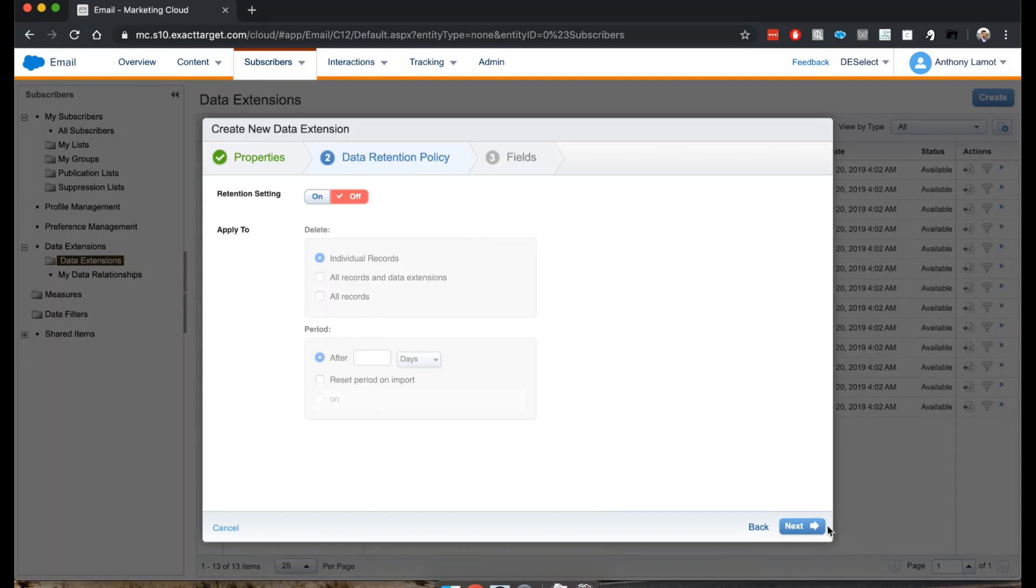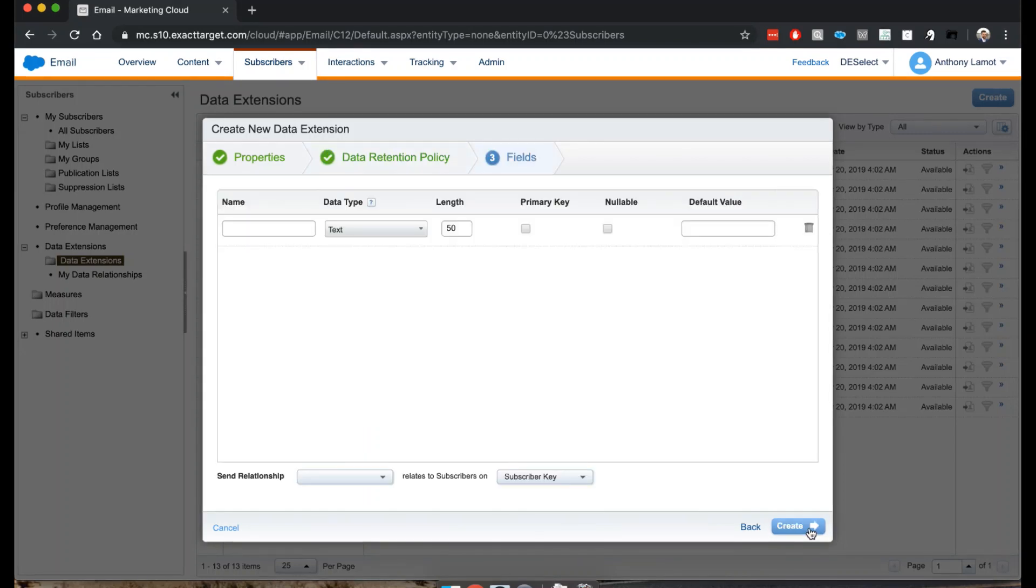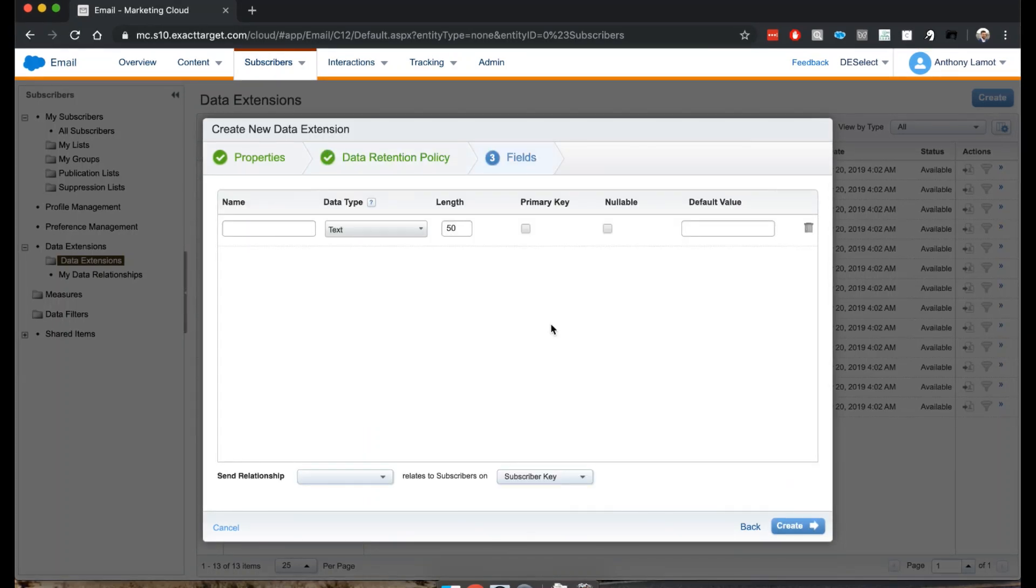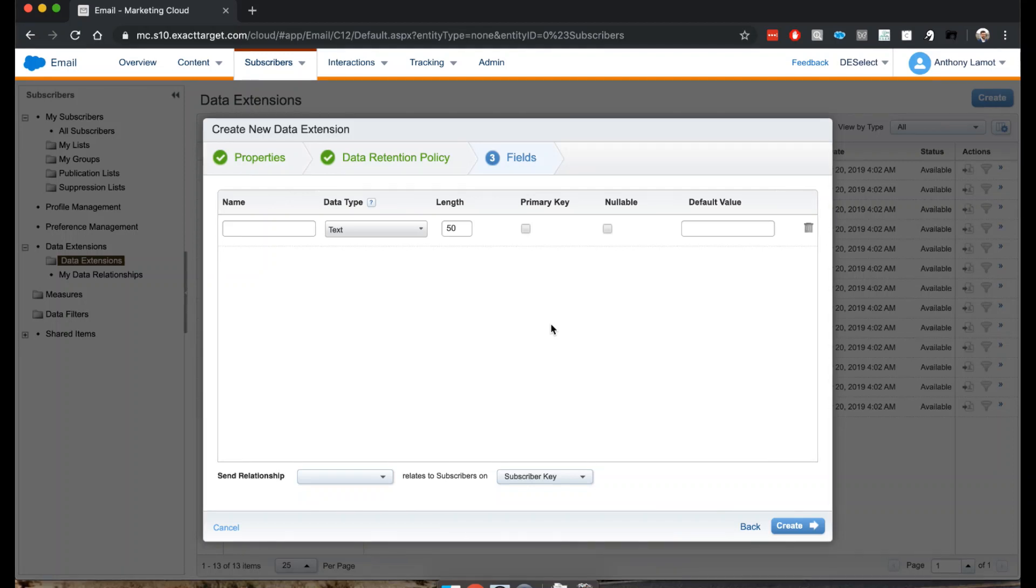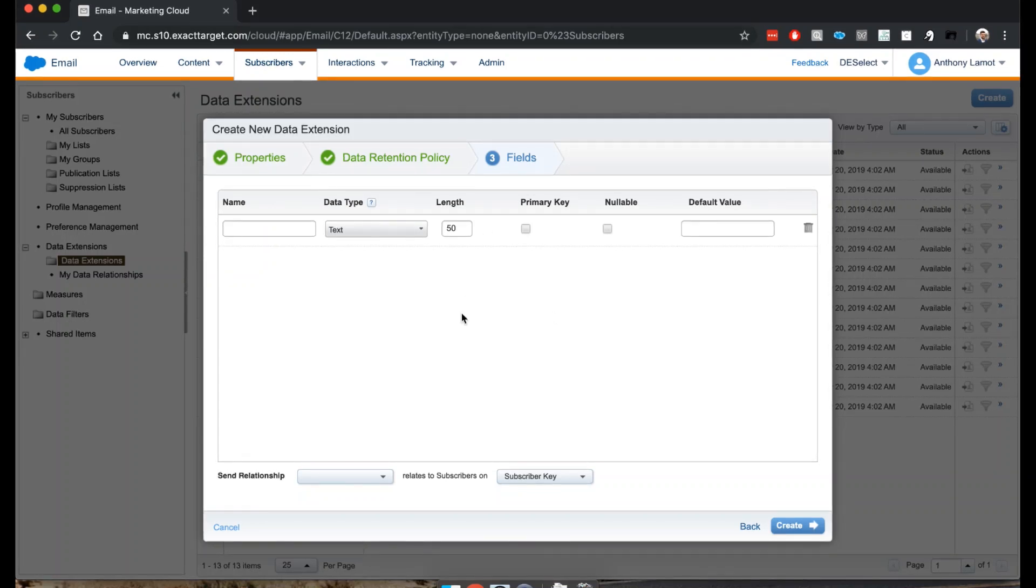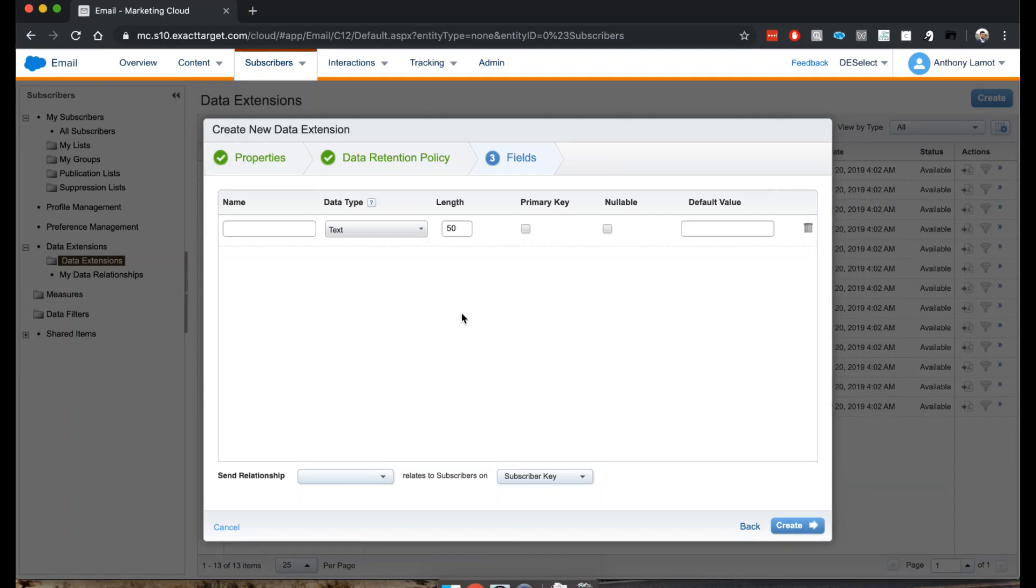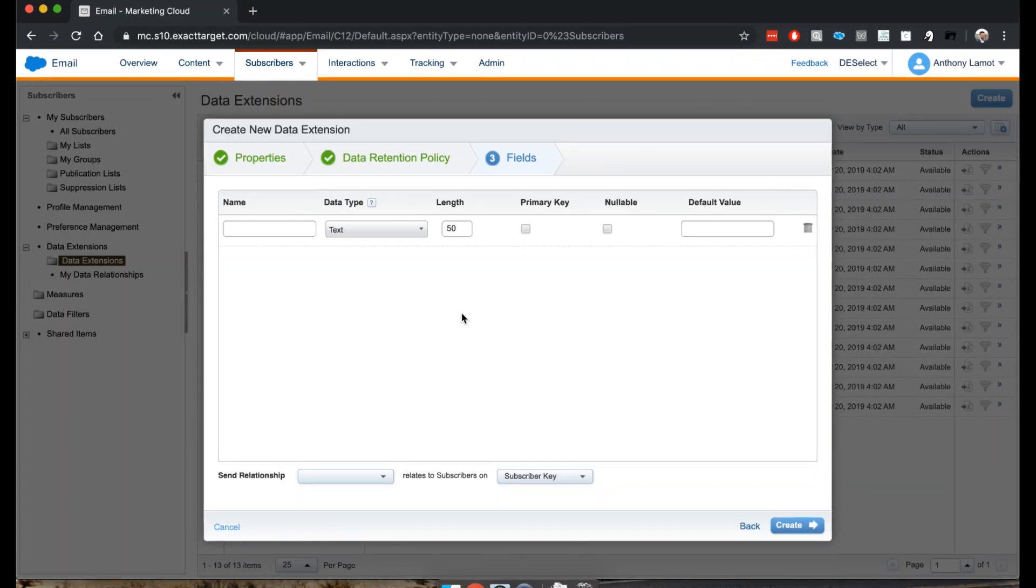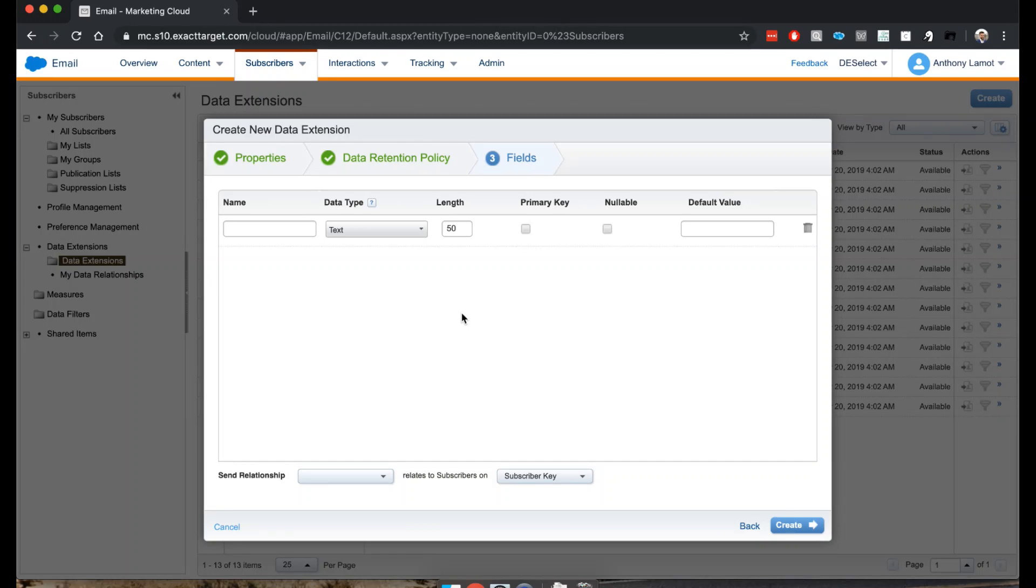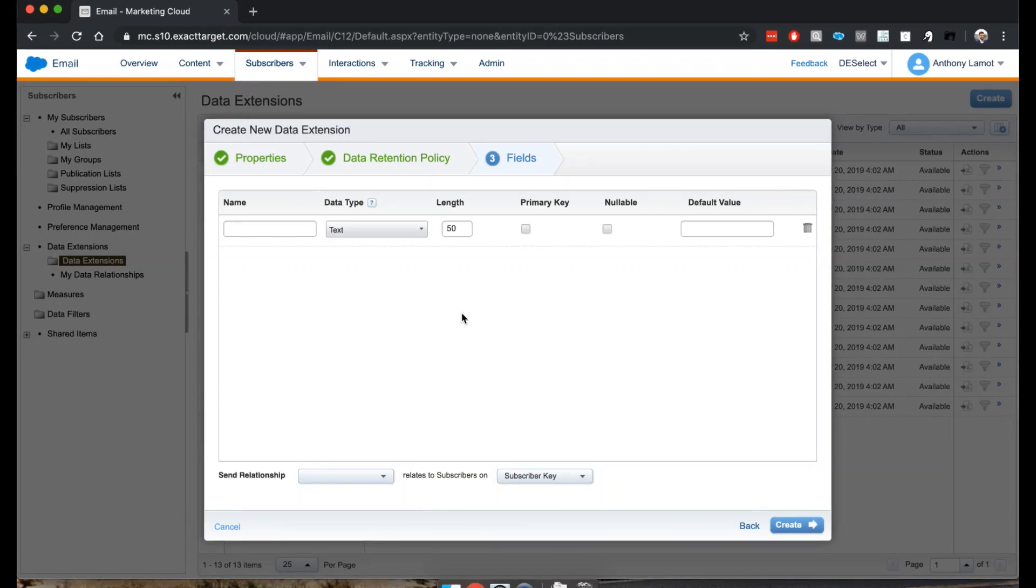Now we get to the most important section which is where we can define the fields of our data extension. You can think of this pretty much as the columns that we'll have later on, because essentially a data extension is a bit like a table. It helps to visualize a table in Excel in your mind's eye.